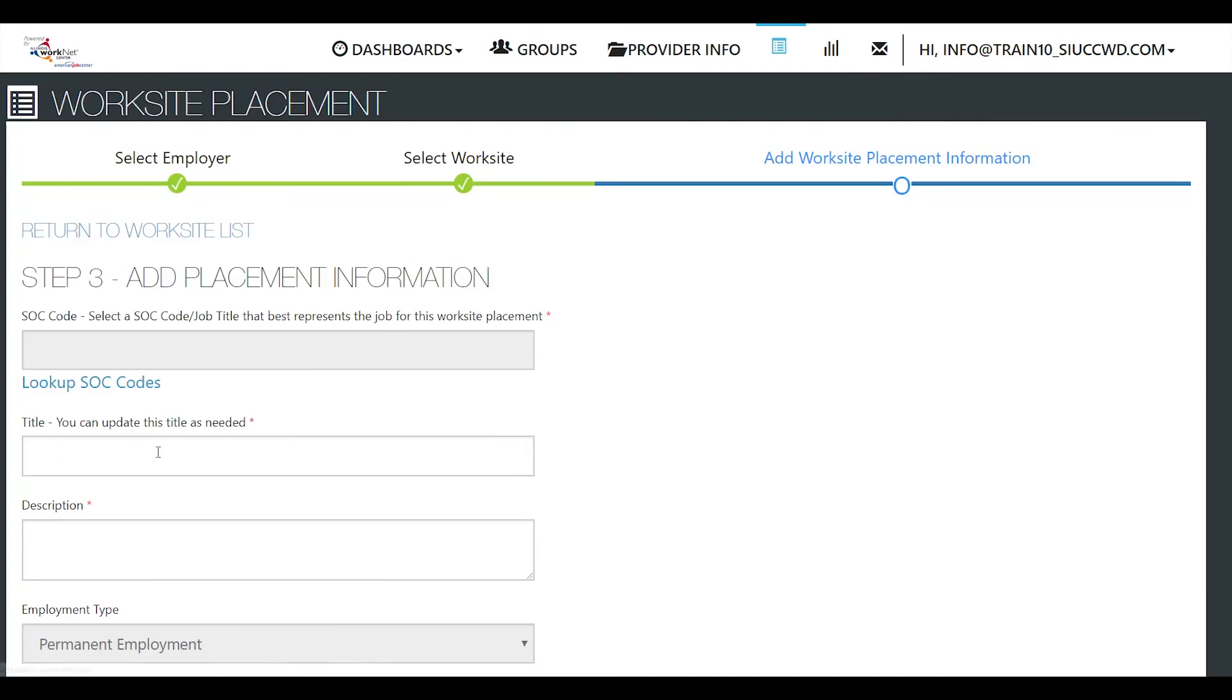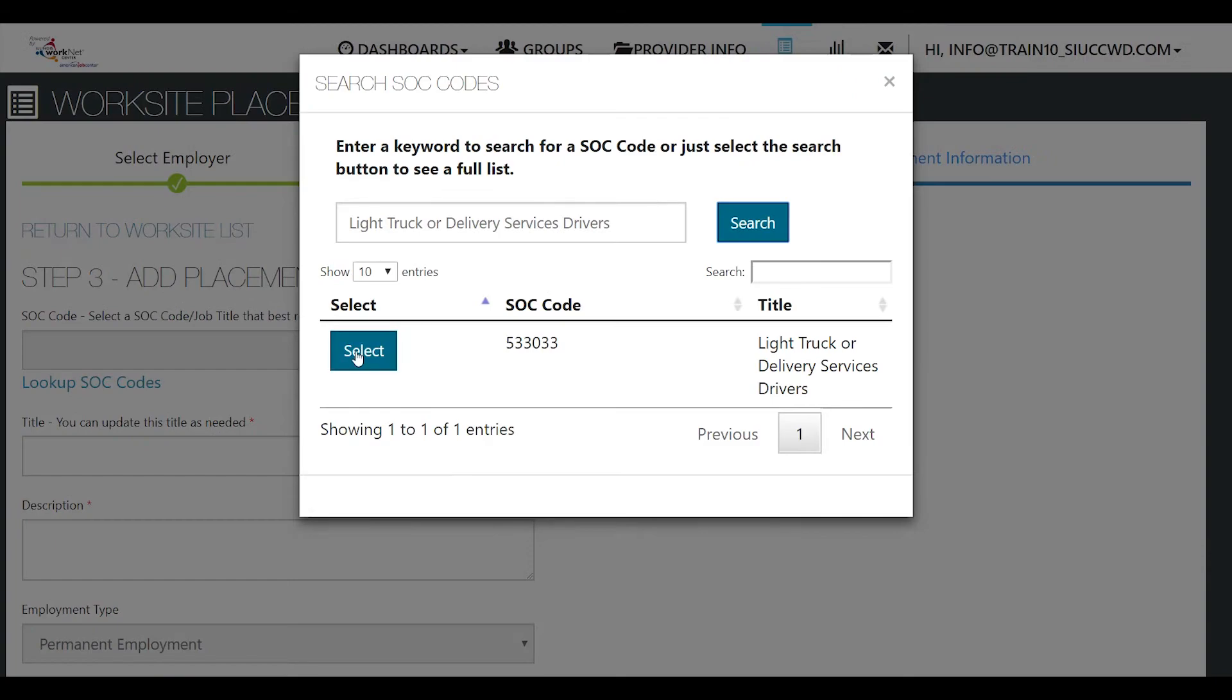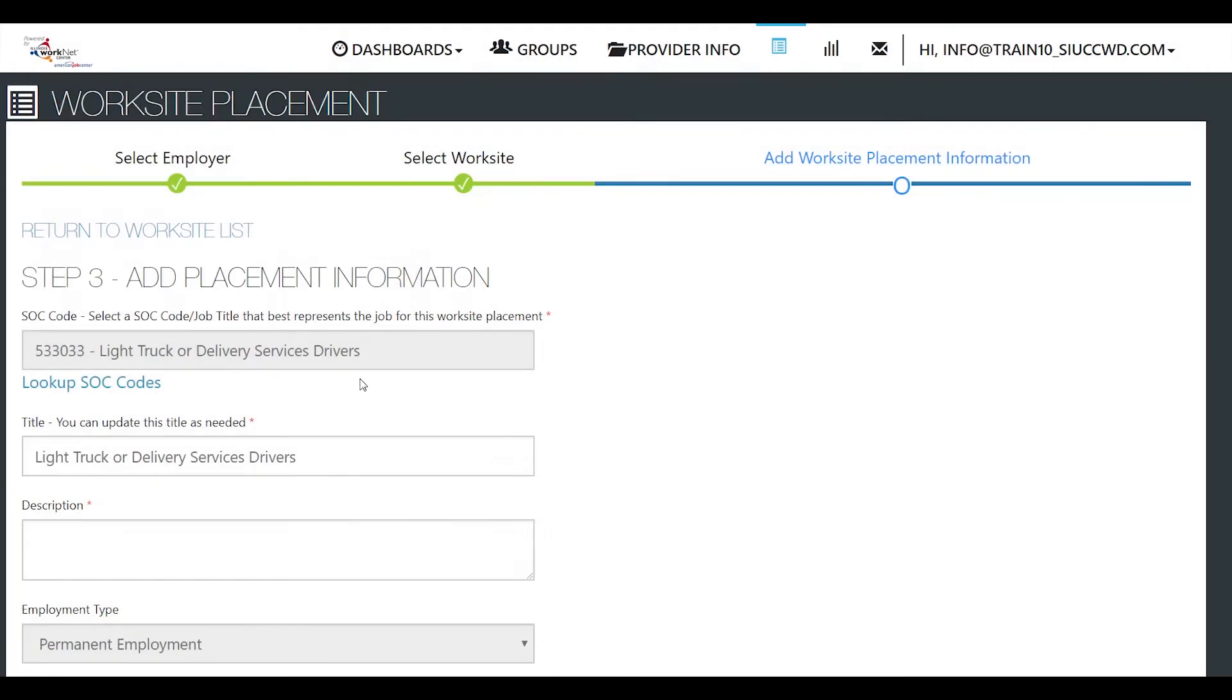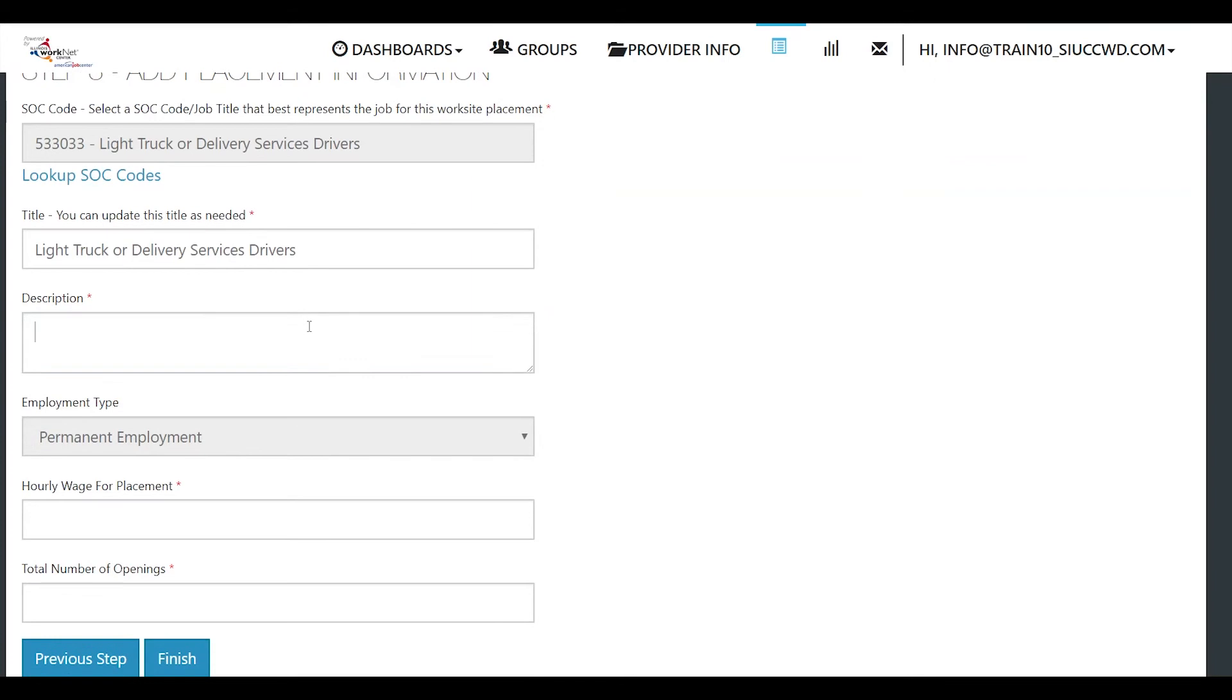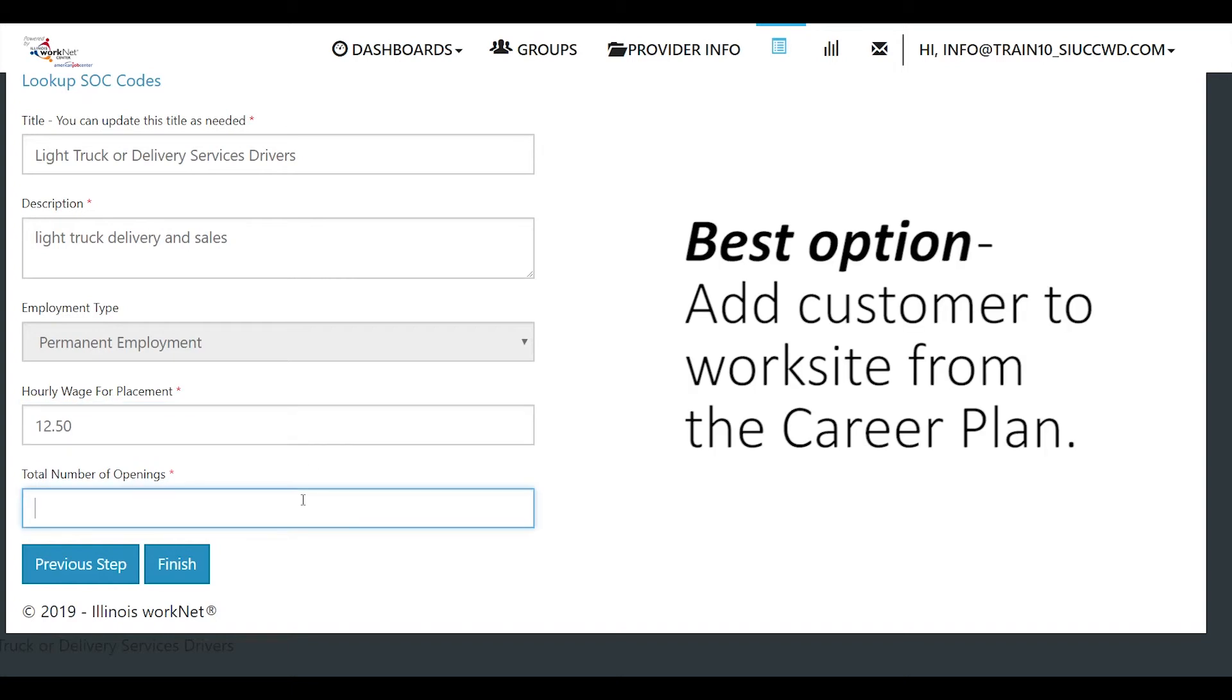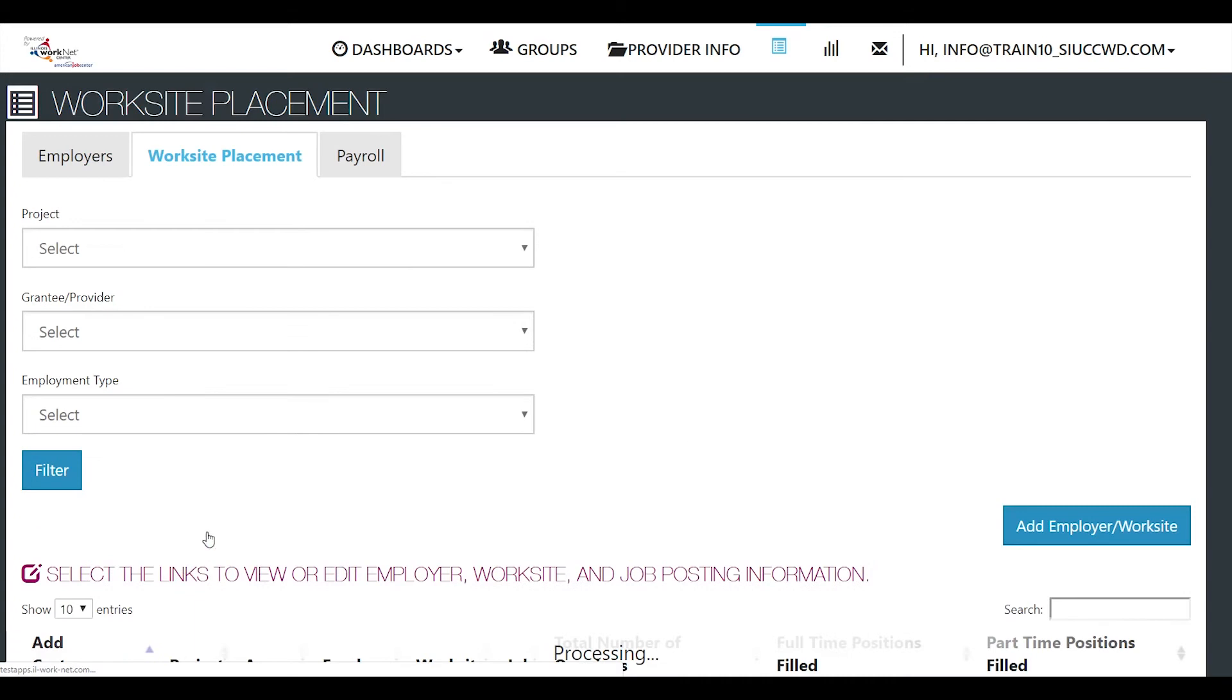Then you're going to look up an SOC code. Select. Add a description. Permanent employment. What is their hourly wage? How many openings are there? They maybe told you 10. And finish. That will add them to the list.